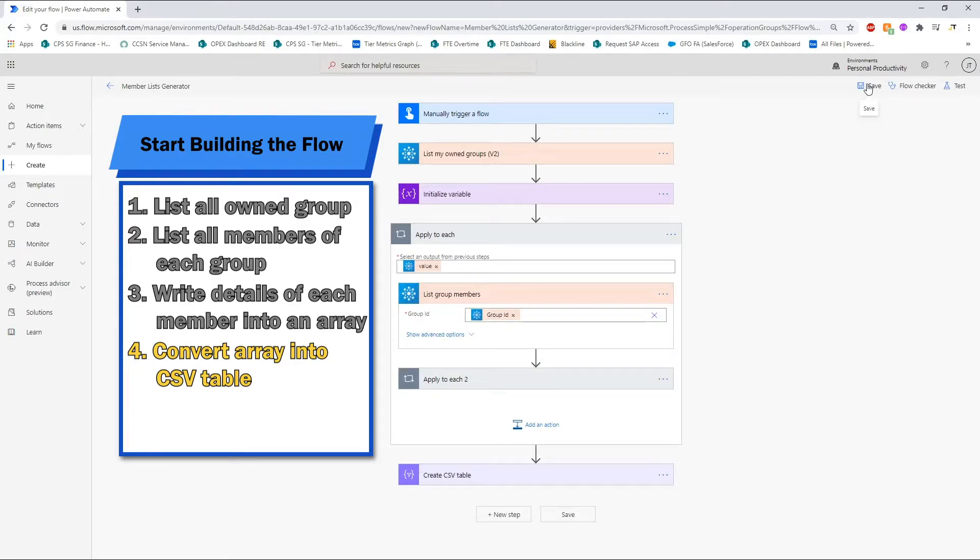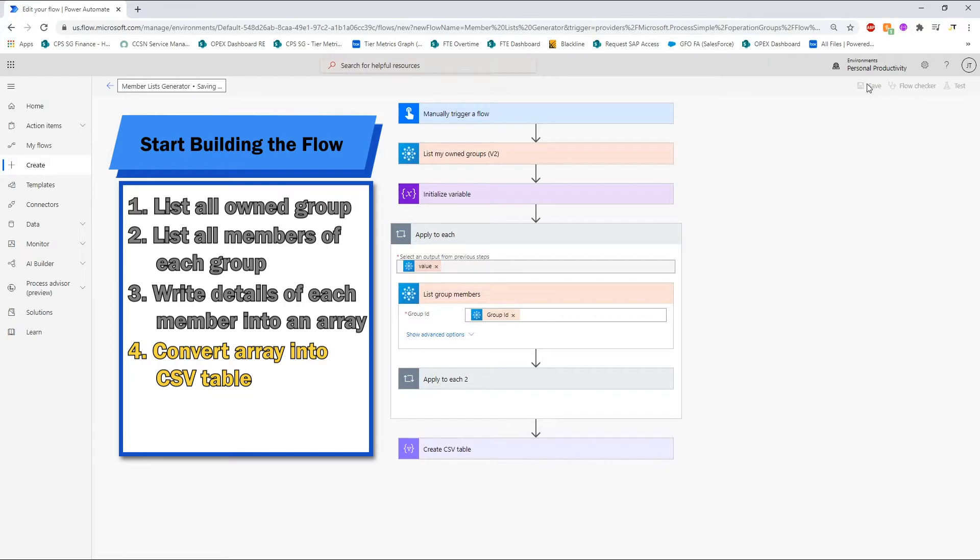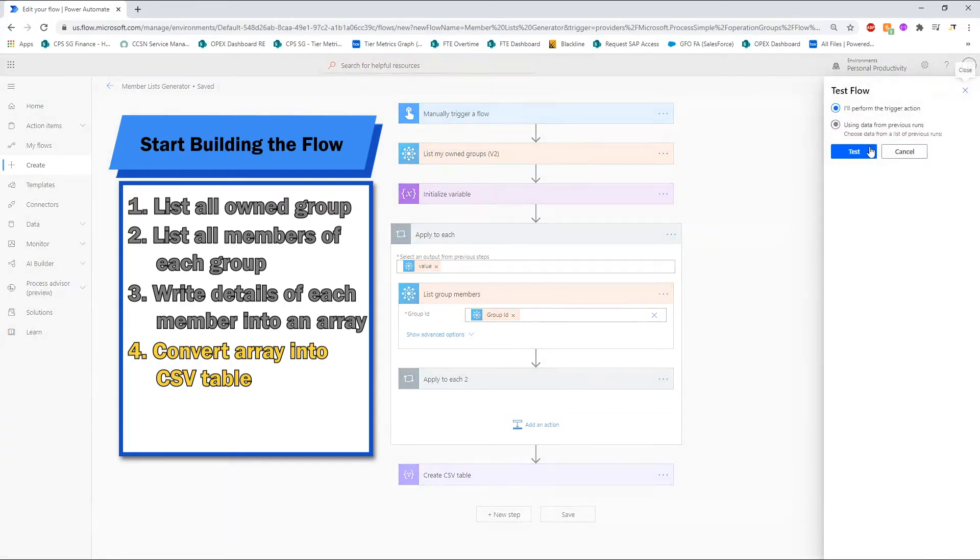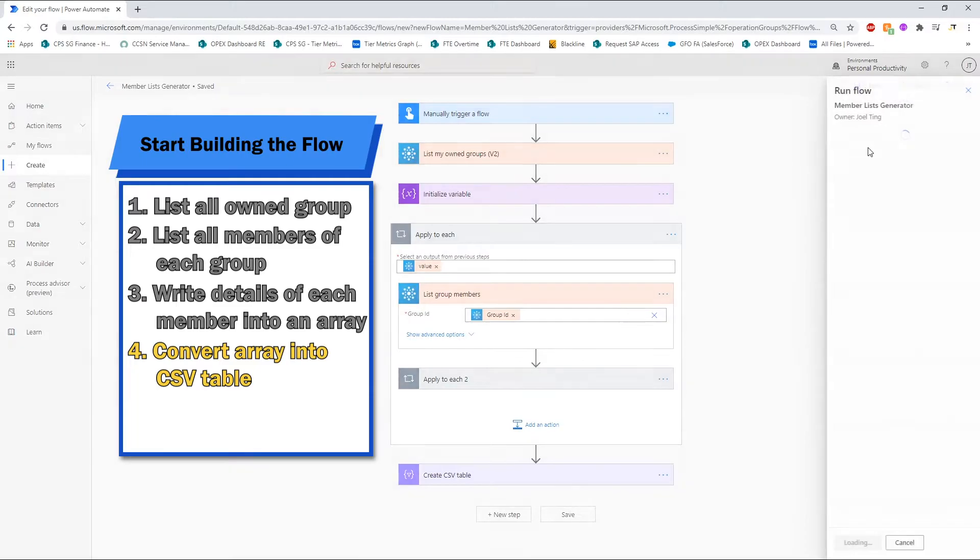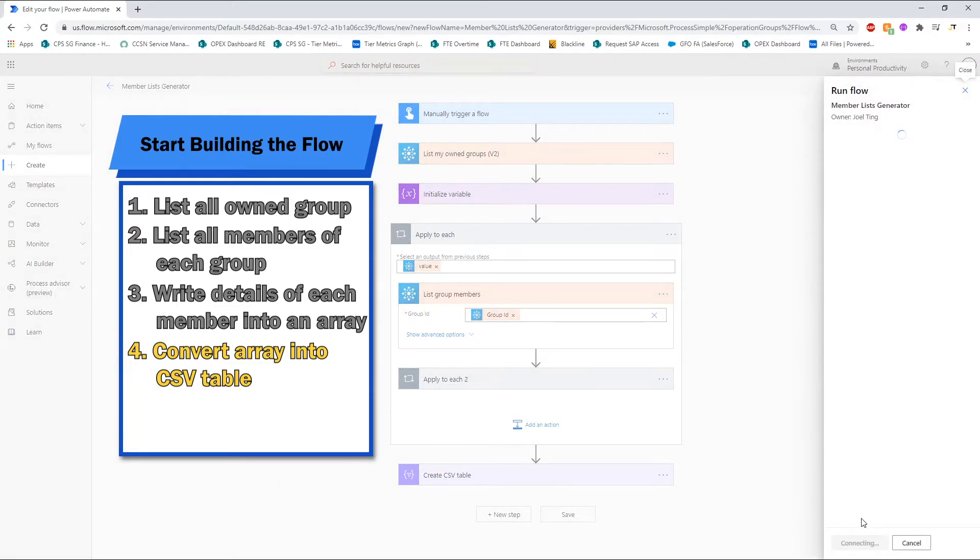Now that we have all the steps in place, click on the save button and start testing the flow. Click on the test button and wait until the flow finishes its run.